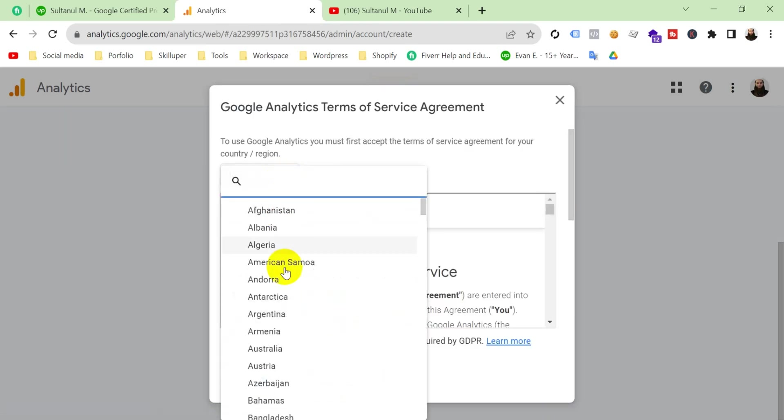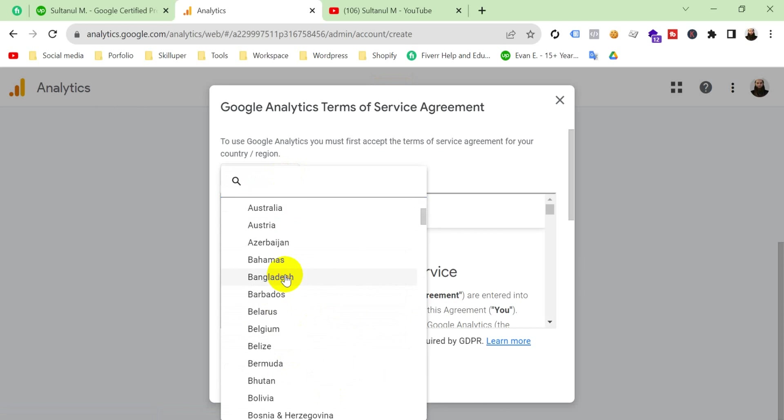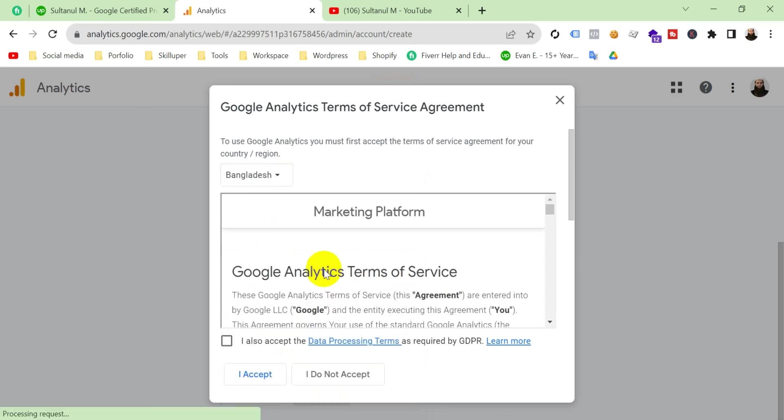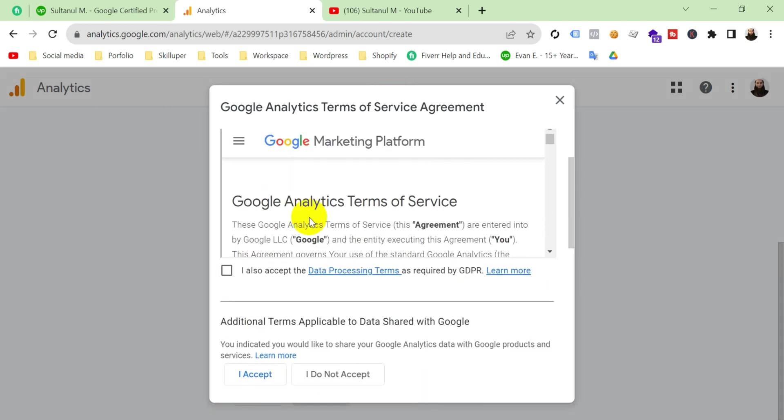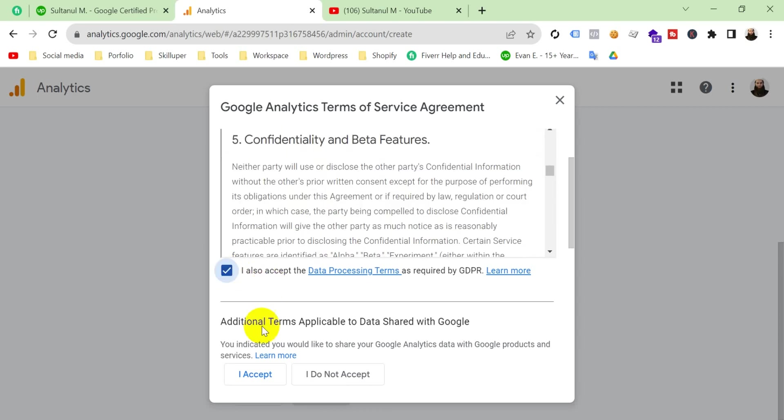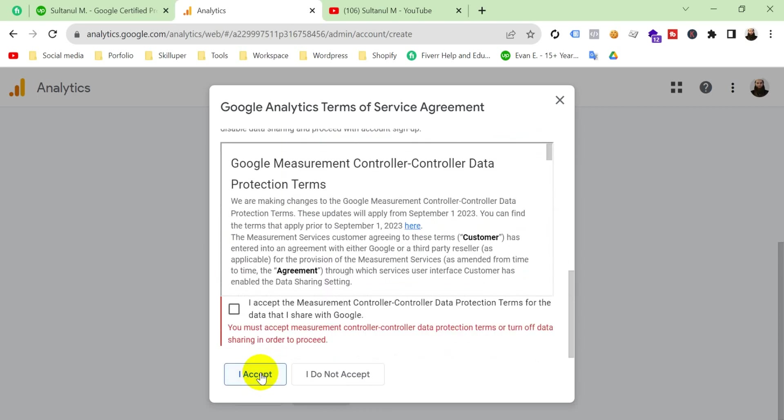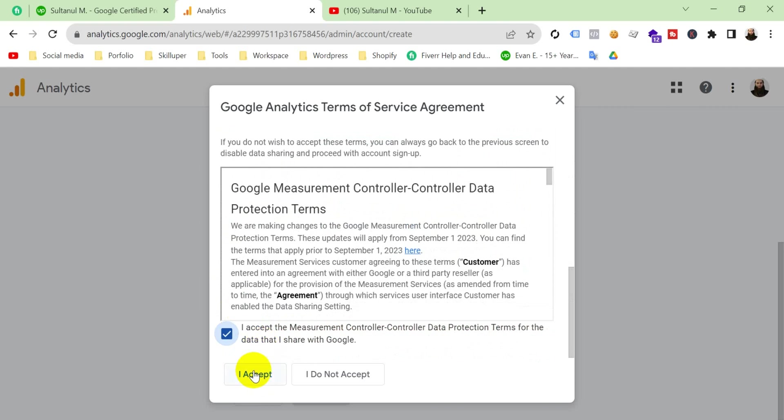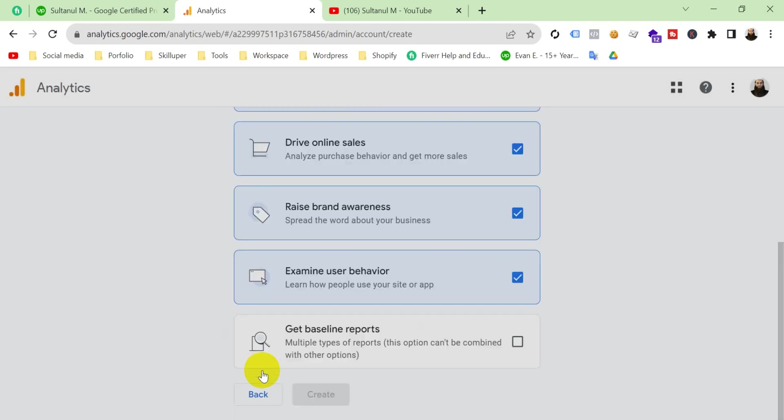Select here your country. We should read the Google Analytics terms of service. Check here and then click here. And then click I accept. Check it also, and then I accept.